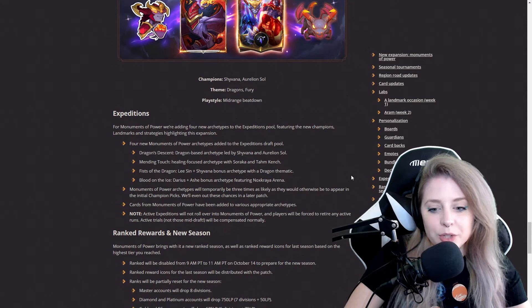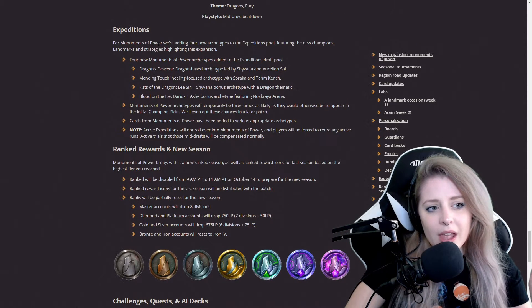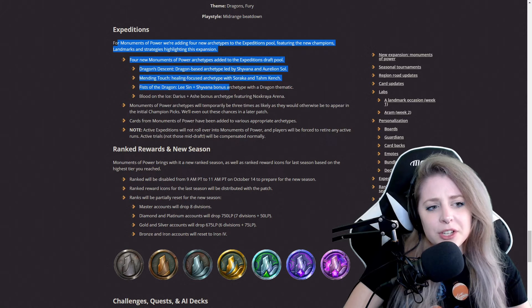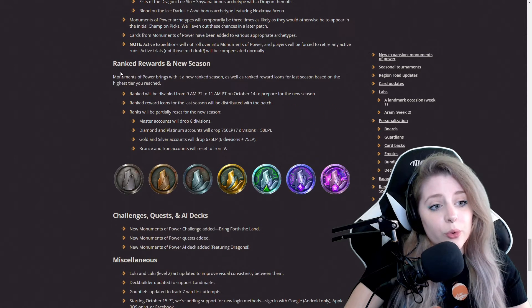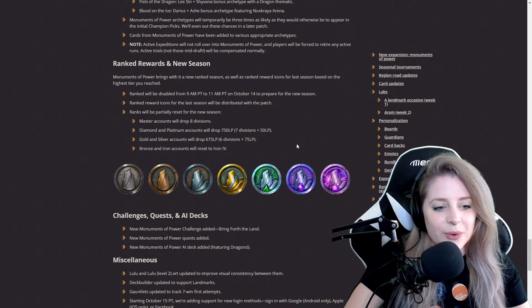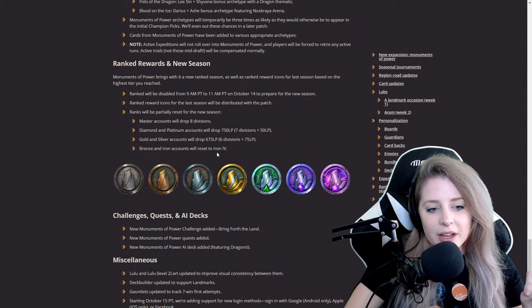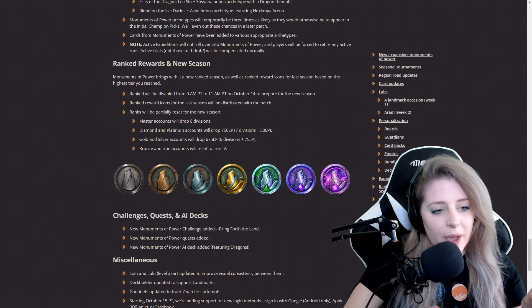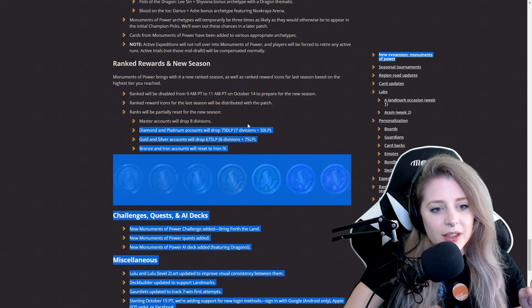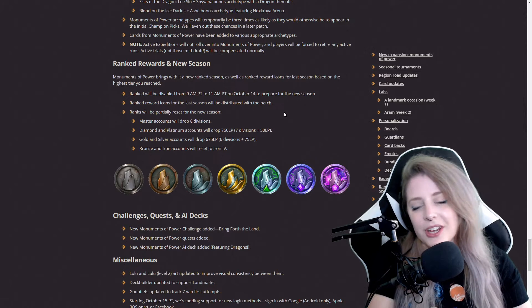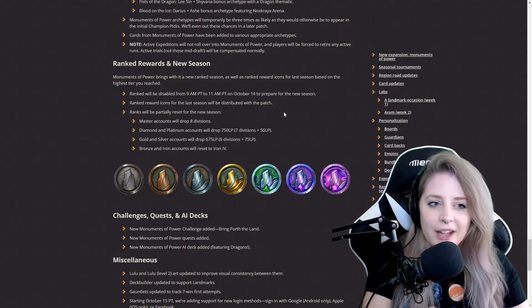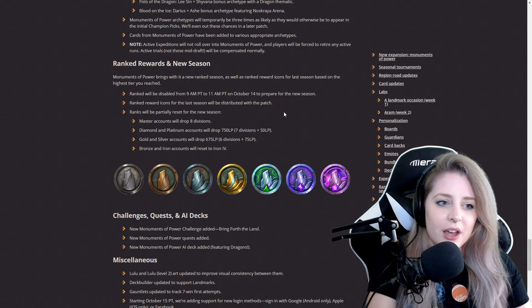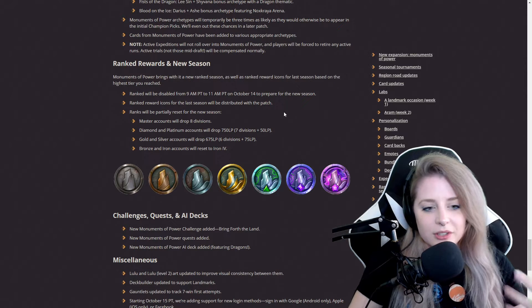They got more Expeditions and ranked rewards and new seasons. They got some Bronze and Iron, and they're just going to be resetting it pretty much as they do, not every patch, but for the rank rewards and new season they're just going to reset it.